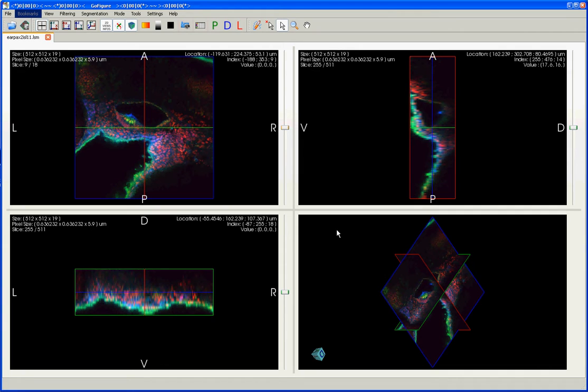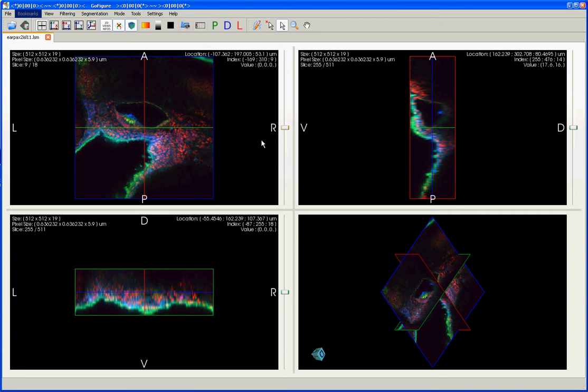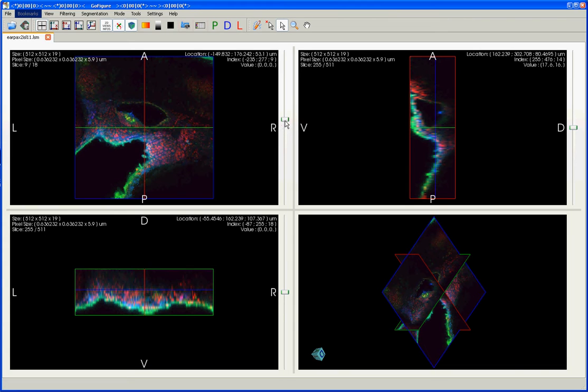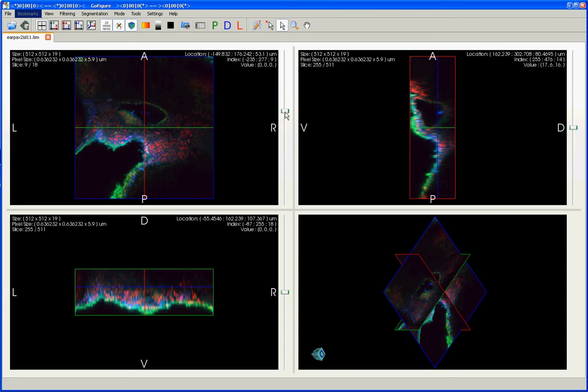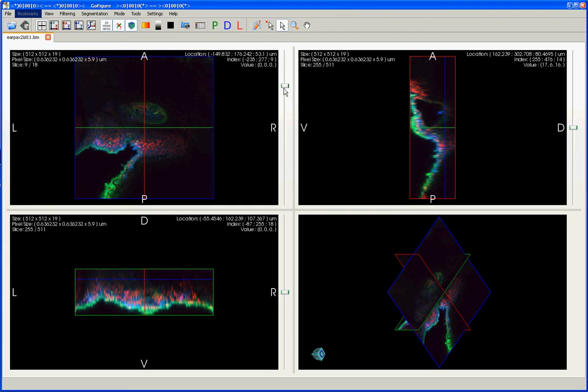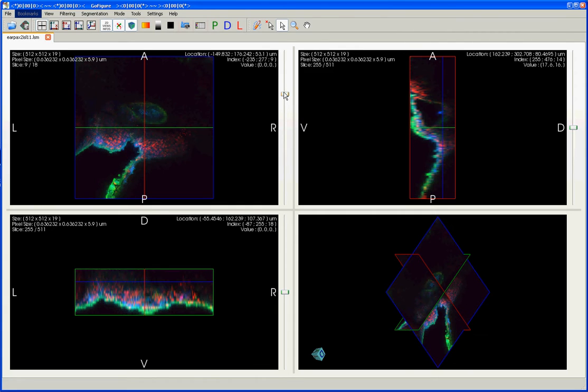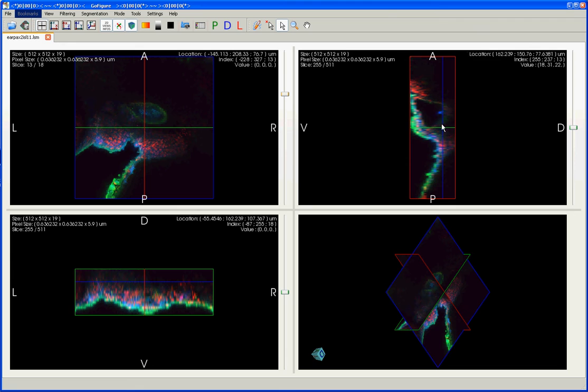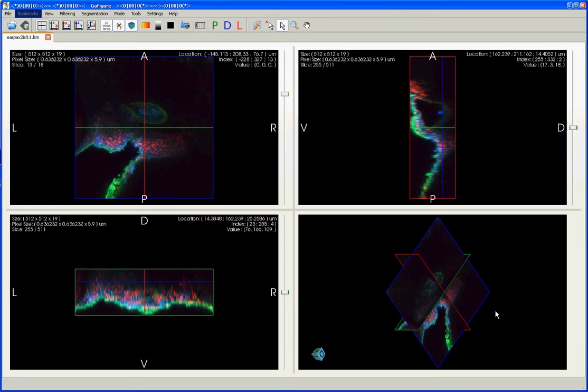You can use the sliders at the right of each of these views to navigate through any one of the dimensions in your image. So this slider to the right of the XY view will move you through the Z dimension. And you can see that reflected in this XY view, but also you can see that change occurring when this blue line moves in the YZ view or the ZX view. And you can also see the cross-section shifting in the 3D view.